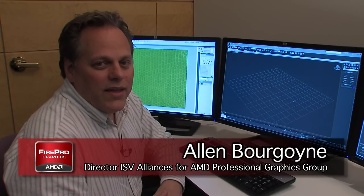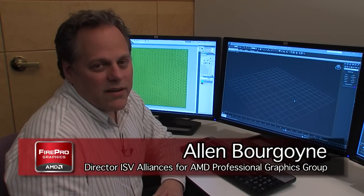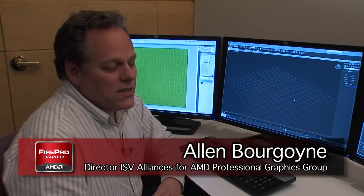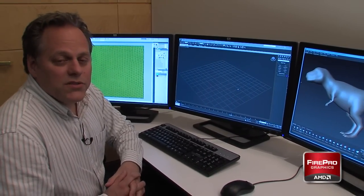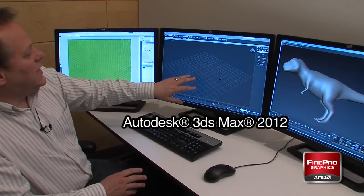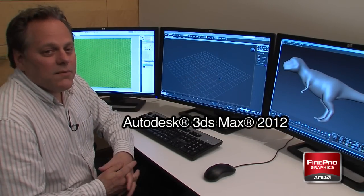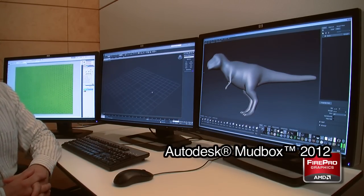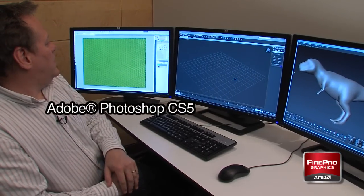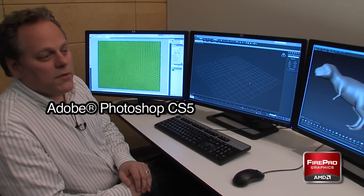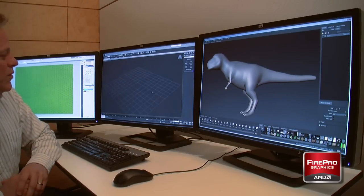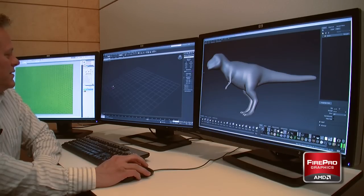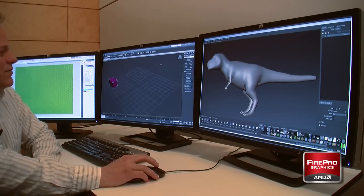Today we're going to take a look at how AMD's iFINITY multi-display technology can help facilitate common multi-application workflows. We're going to look at an example from the digital content creation space with three applications: 3ds Max, a modeling design tool from Autodesk; Mudbox, a clay modeling tool also from Autodesk; and Photoshop, an image processing application from Adobe. To illustrate this workflow, we'll go ahead and create some objects in 3ds Max to give us an interesting scene.